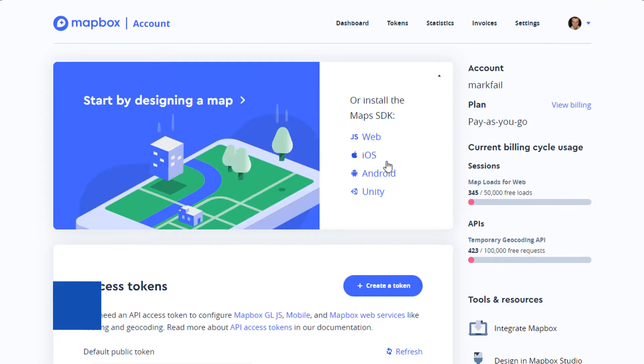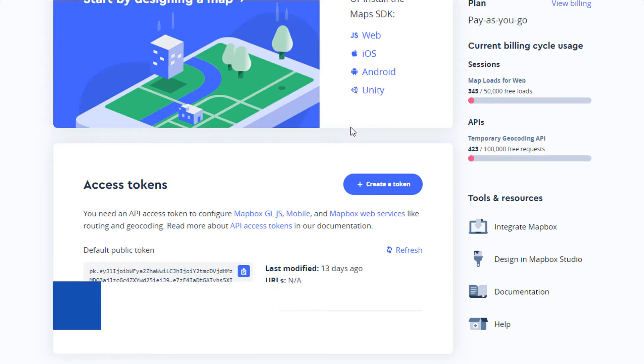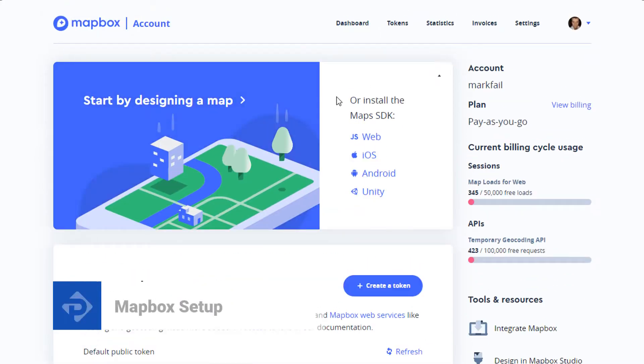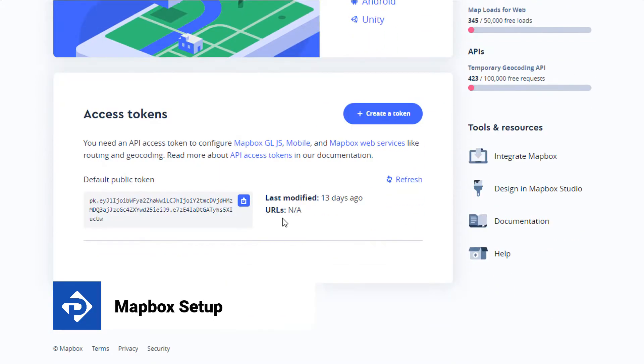In this video tutorial, I'm going to show you how to use Mapbox with your Premium Press theme. So let's get started.